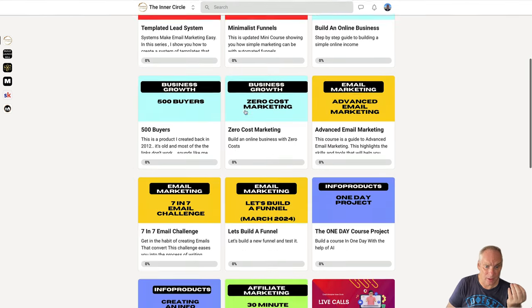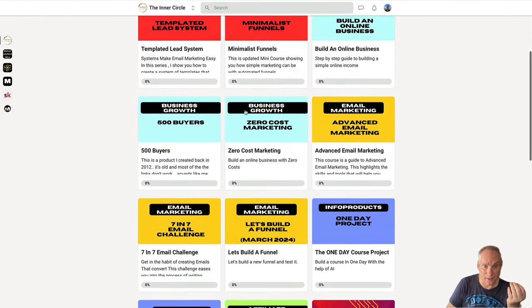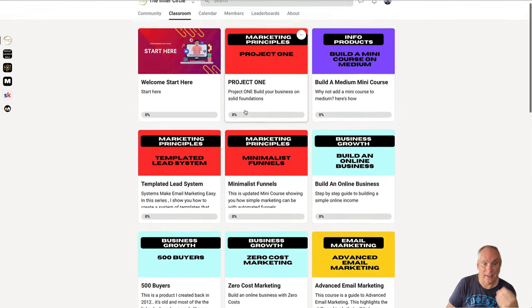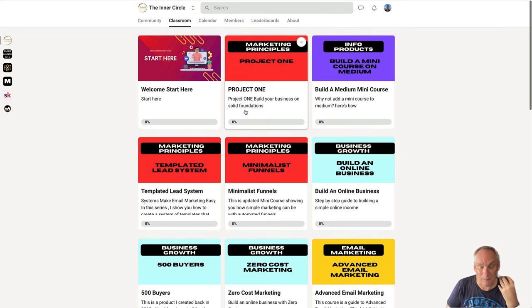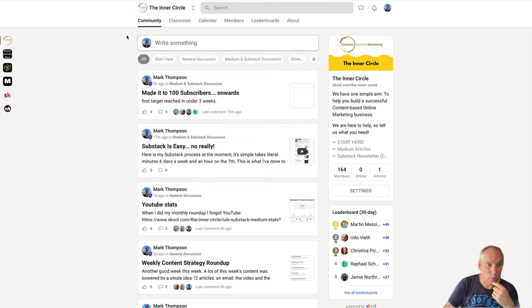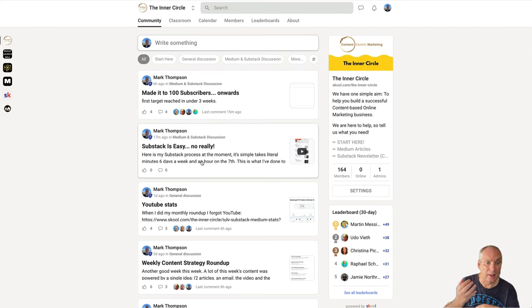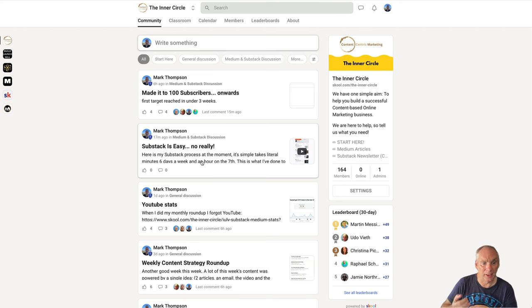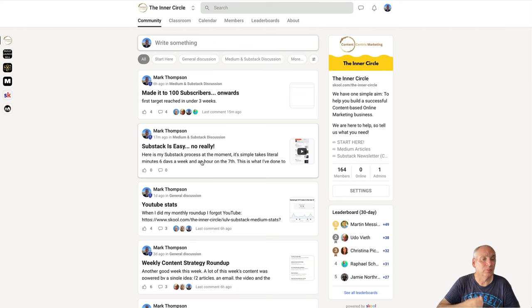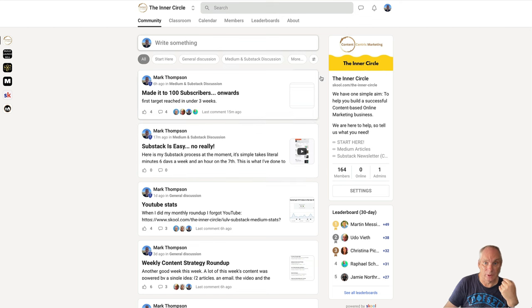This is my community here. I have loads of courses here where I teach content marketing. Then we have a community where we post, I post content, other people post content and we start the conversation, post videos showing people how to do stuff. That is really important.